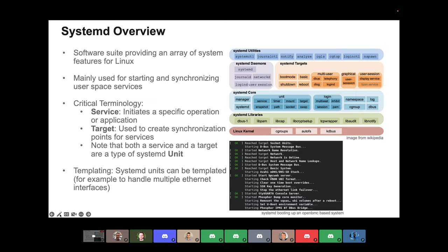You can see some OpenBMC-specific stuff, like the web server starting here, and other pieces. It really shows you all the different things that launch when you boot up one of these BMCs. The other key piece of systemD that we utilize a lot is templating. Services and targets can be templated — it's a way to make them more generic. For example, if you've got two network interfaces, ETH0 and ETH1, you can use a templated service that does the same thing and pass in which Ethernet interface you want to operate on.